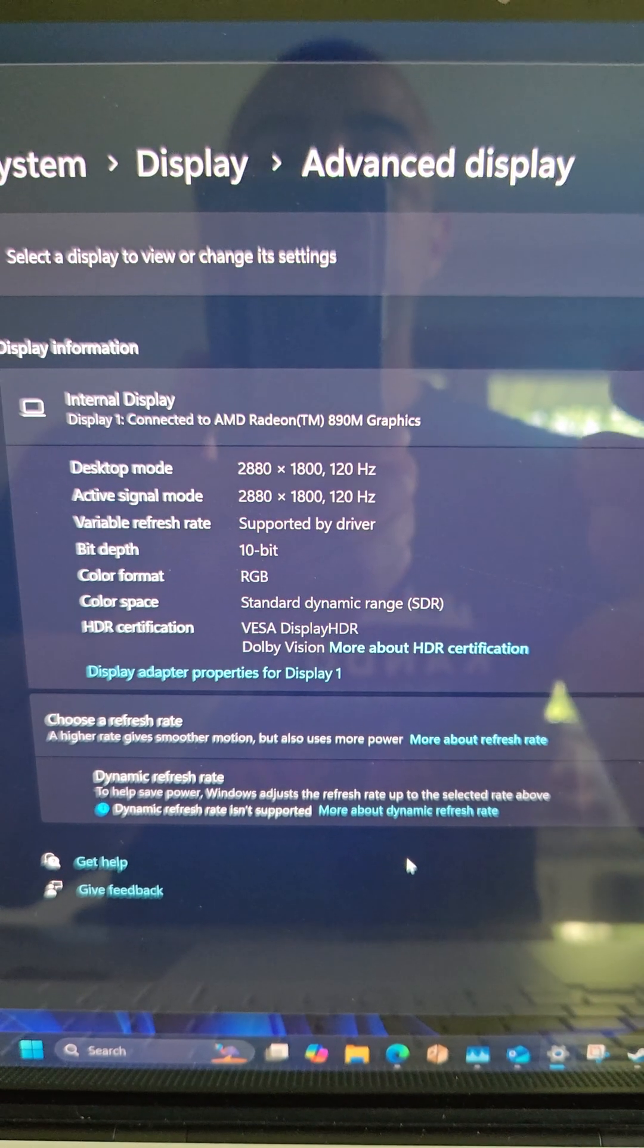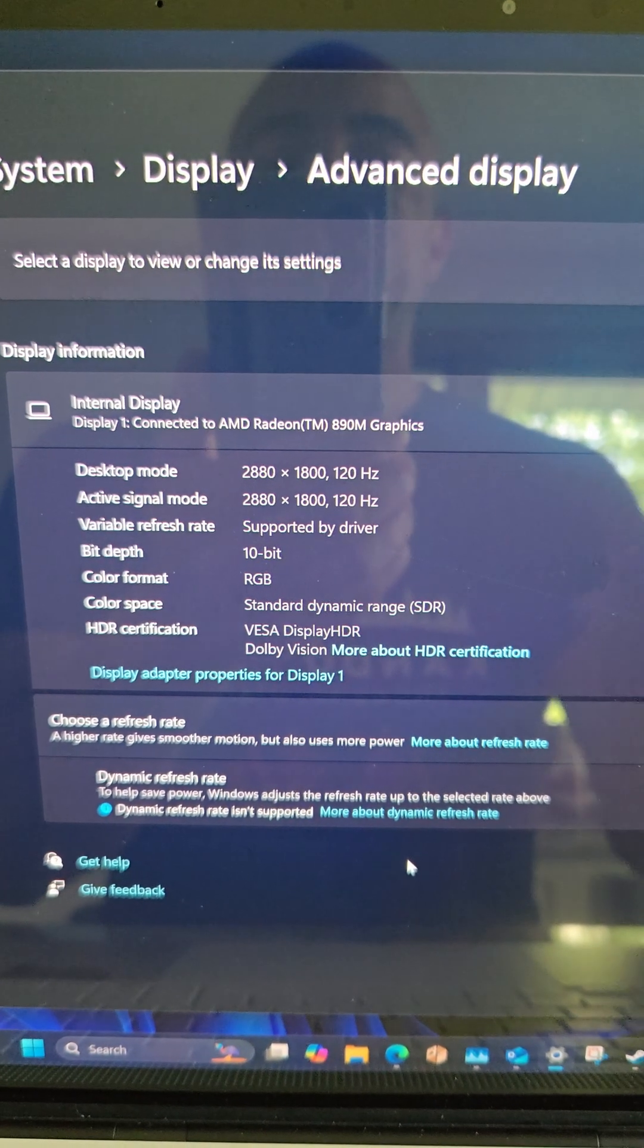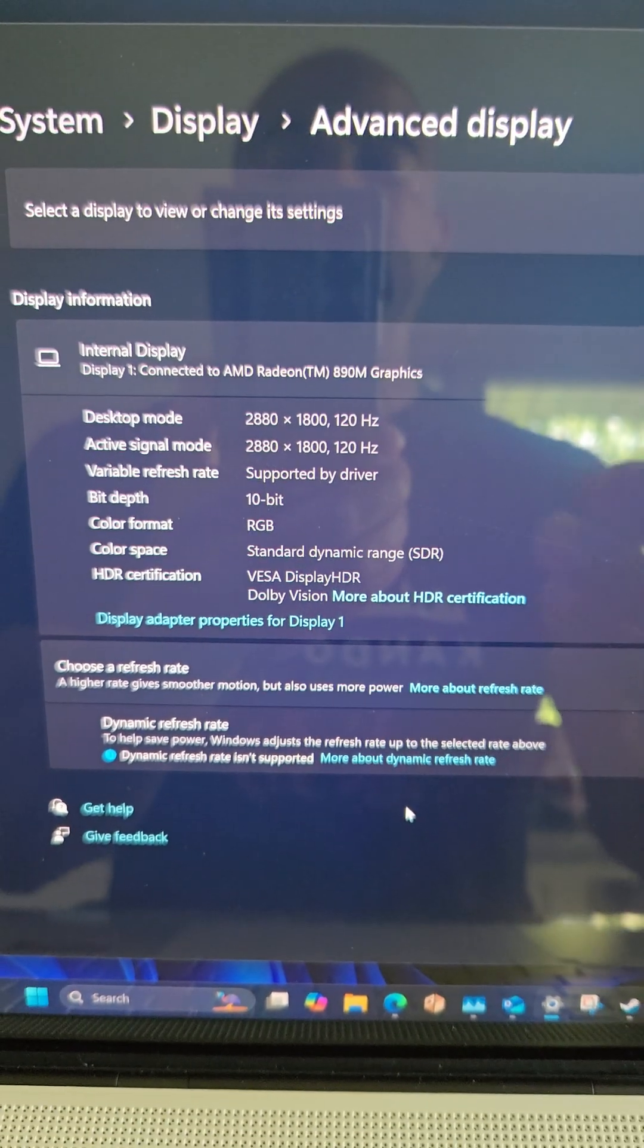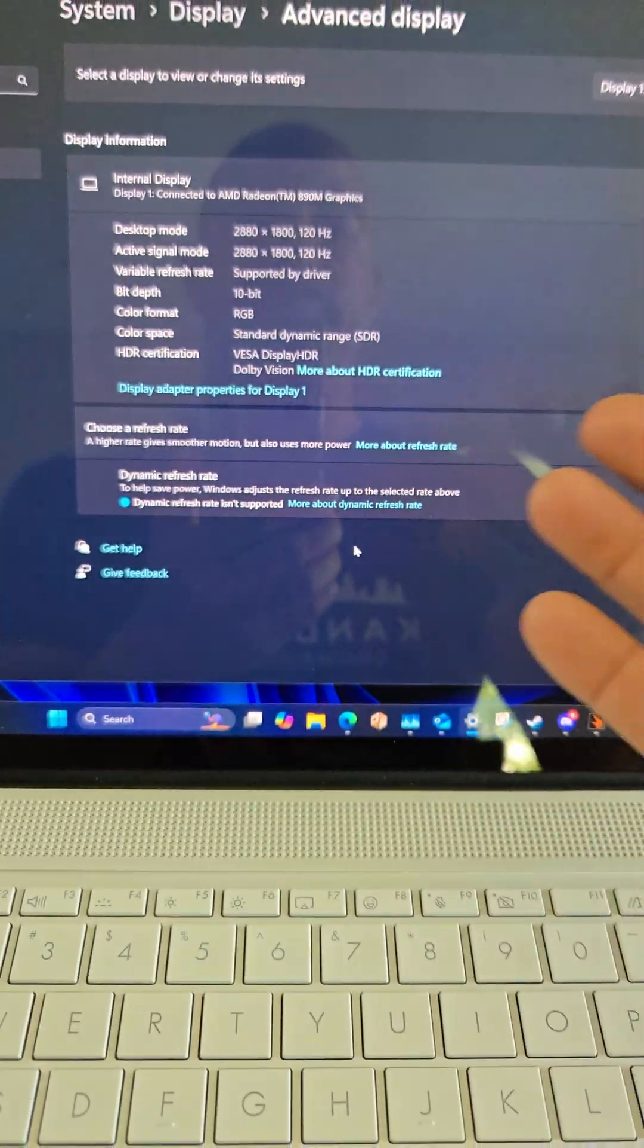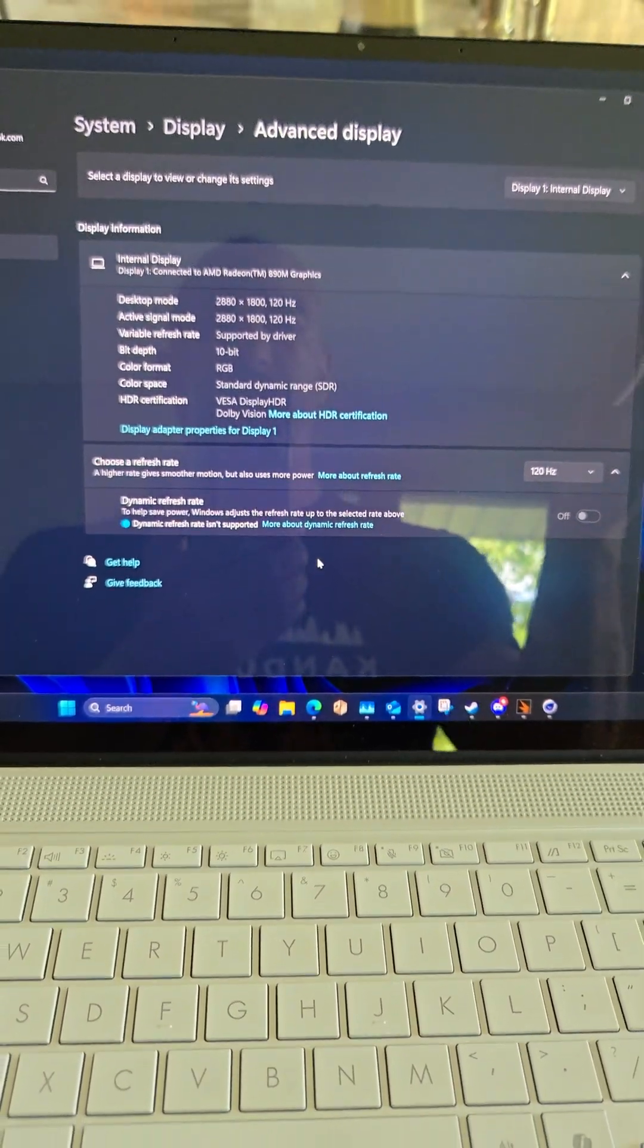Speaking of which, 120 hertz, 2880 by 1800, 10-bit, which is awesome. And yeah, it's just HDR up the wazoo.